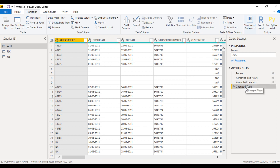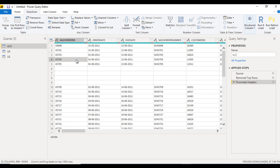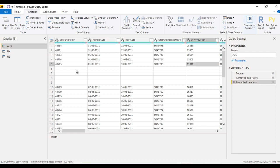In the Applied Steps, two steps are added: first for Promote Headers and second for Change Type. In the latest version of Power BI, the Change Type step is added automatically — it will detect the data type of the columns automatically. We will just cancel this for now and handle it later.